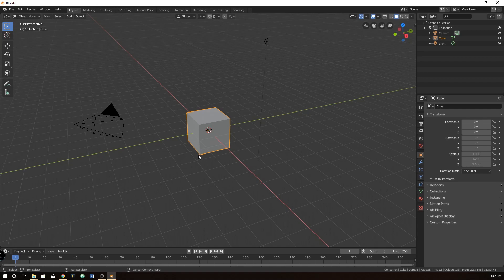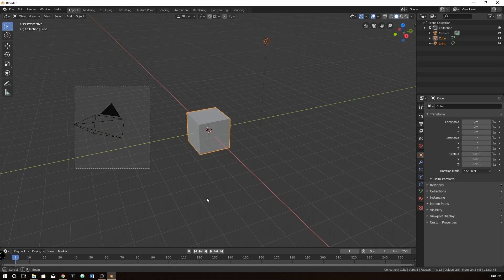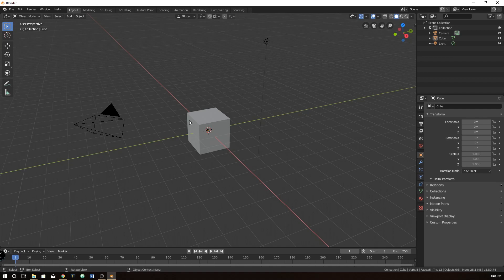I'm just going to click off here and go through some of the basic new things. One of the biggest and probably one of my favorite changes — as I work with Maya and other 3D software — is we now click with the left mouse button, like every other program. We can select things like any other program. This is huge. I'm really happy that they changed that after 20-plus years.